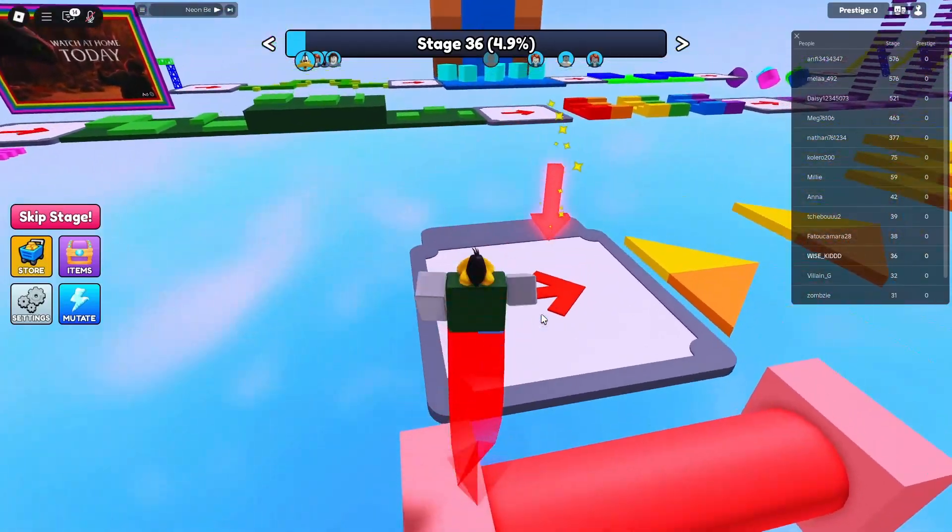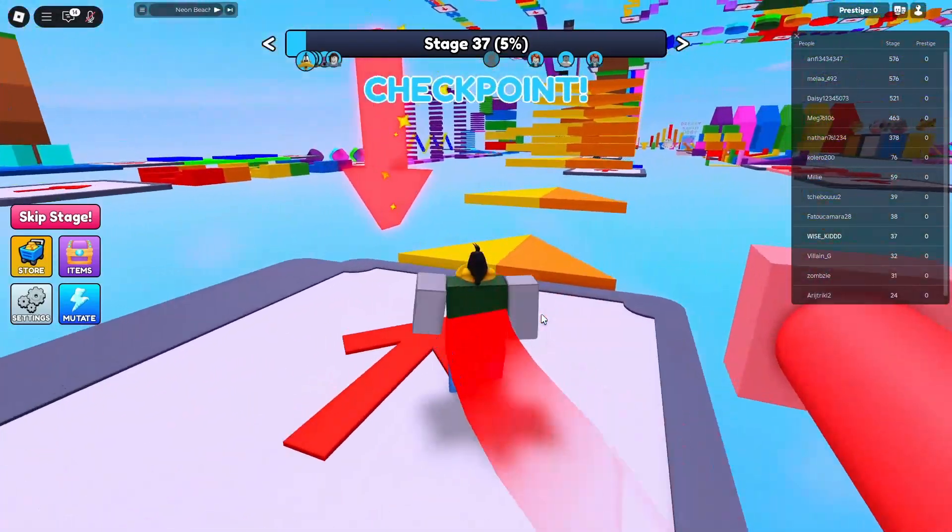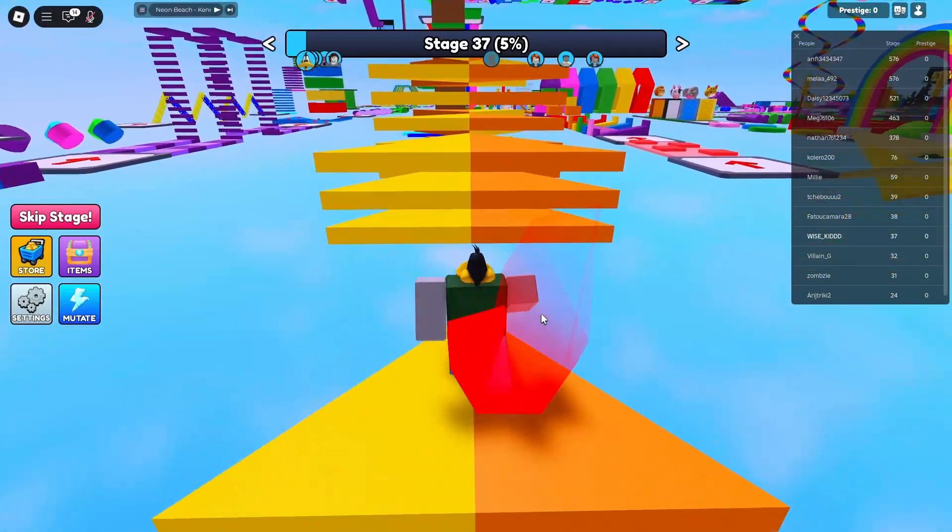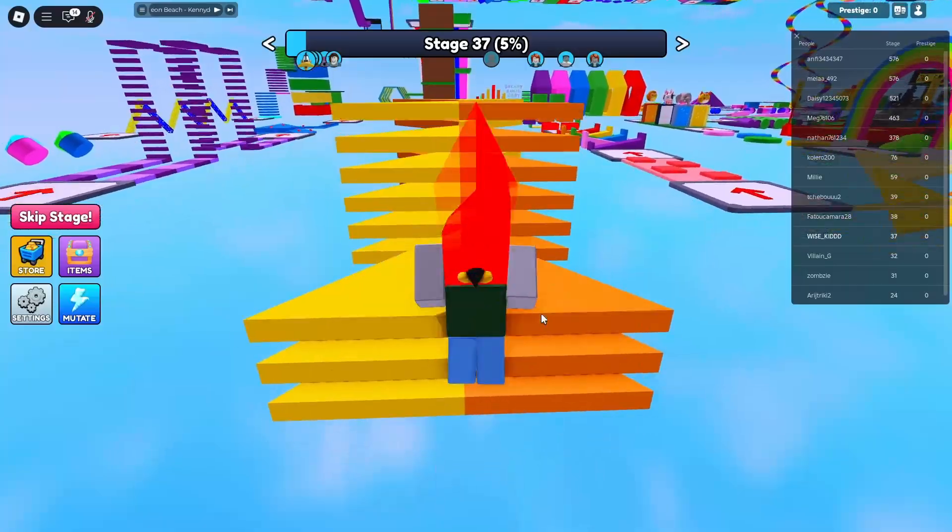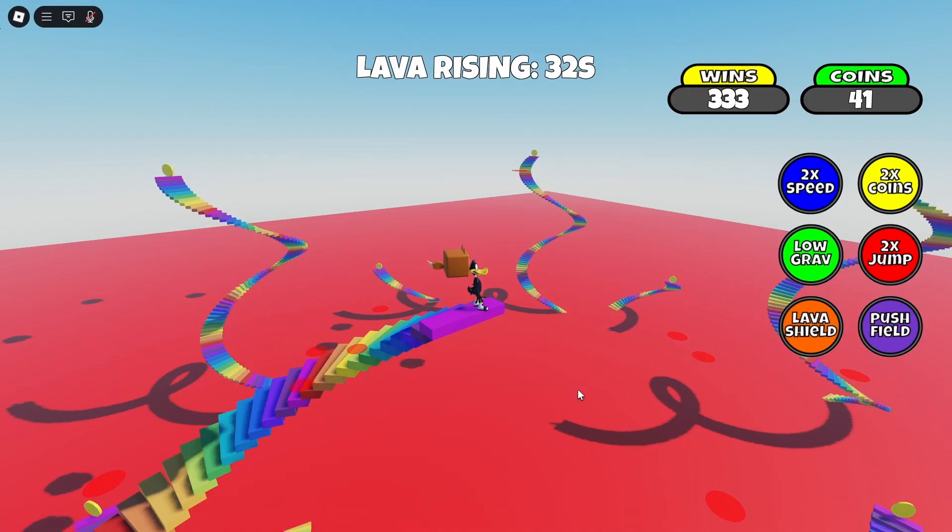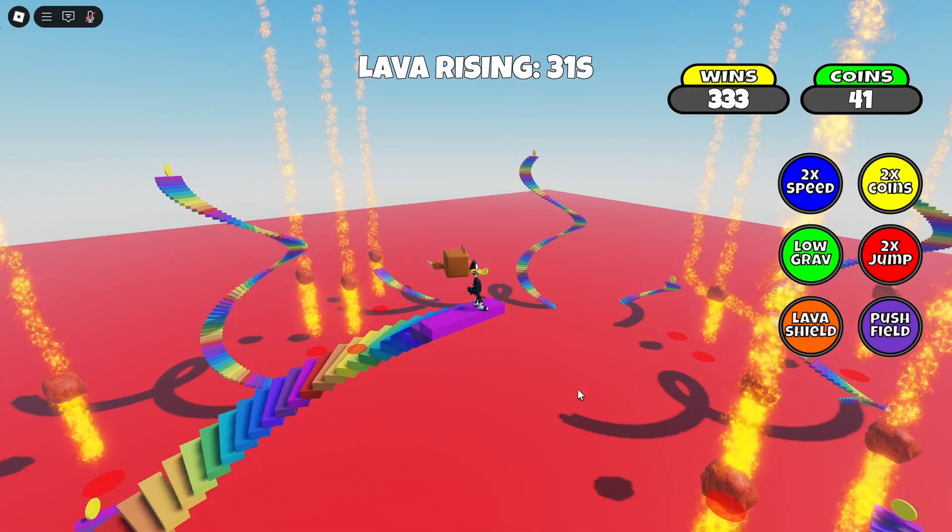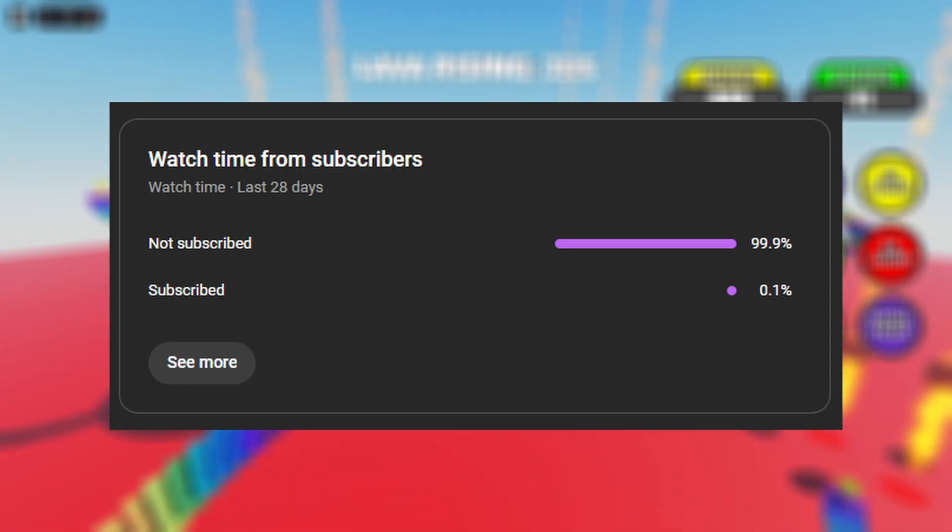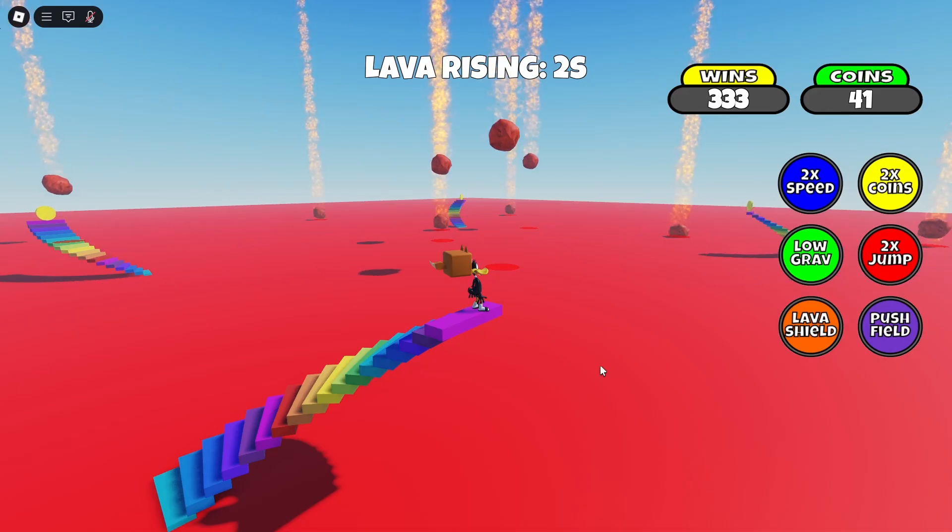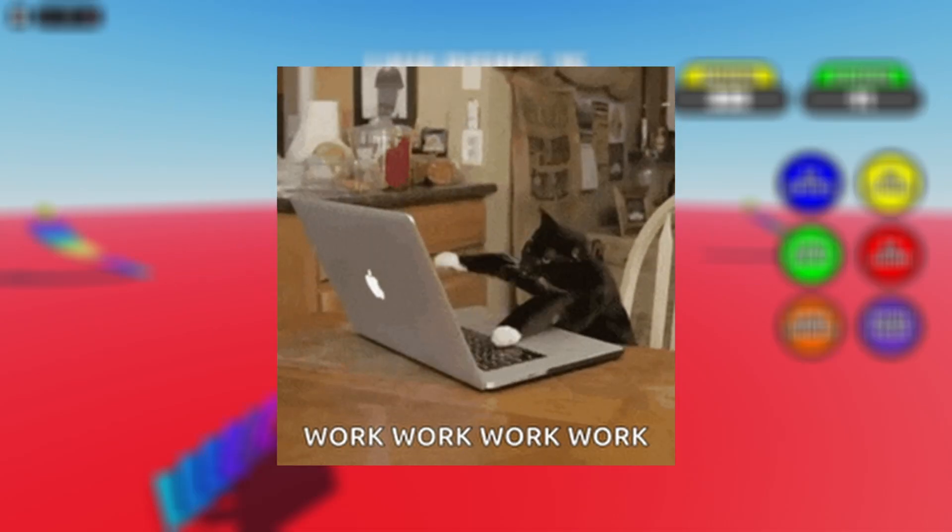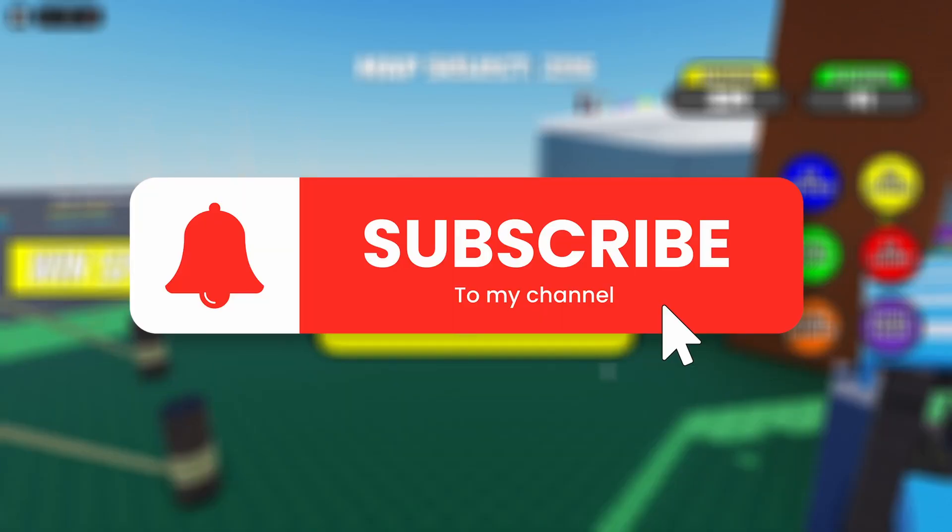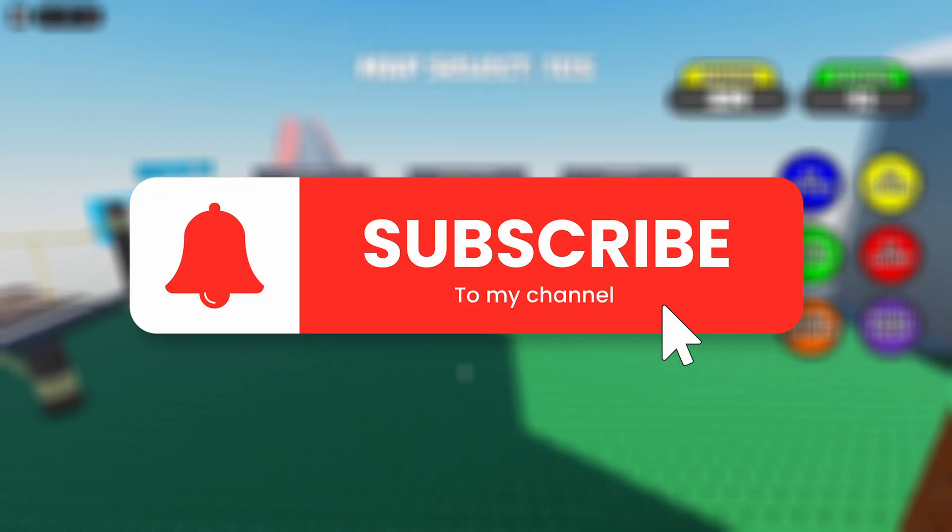If you want to build an obby with checkpoints that will change the player spawn point, now we have to move on to the third type, which is the checkpoint spawn points. Before I show you how to make that, let me just say 99.9% of my viewers are not subscribed, and I put a lot of time and effort into these videos, so it would mean the world if you hit the subscribe button. Best part is that it's absolutely free.